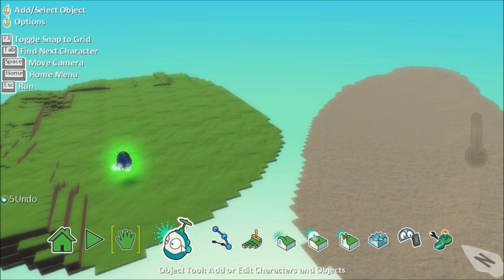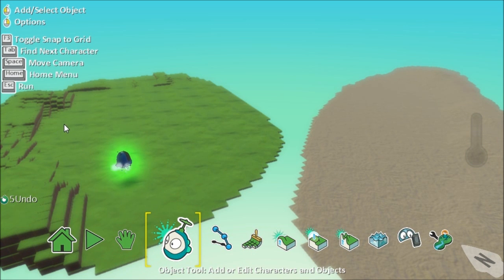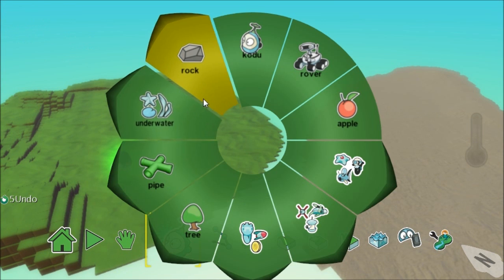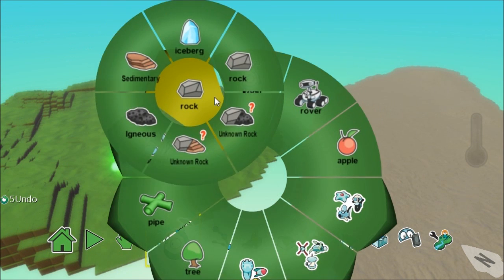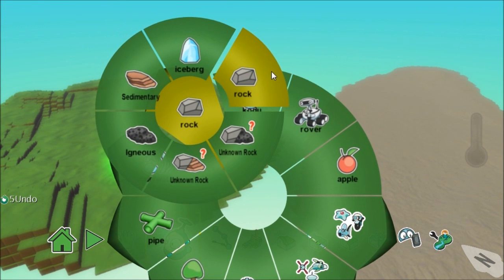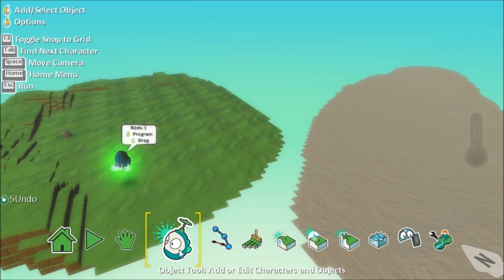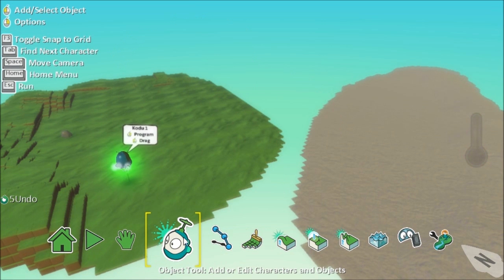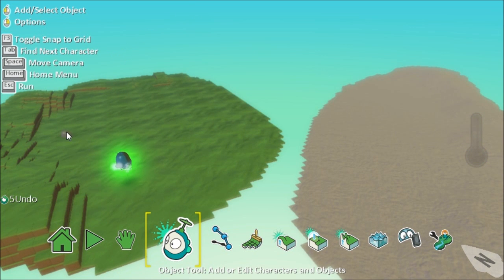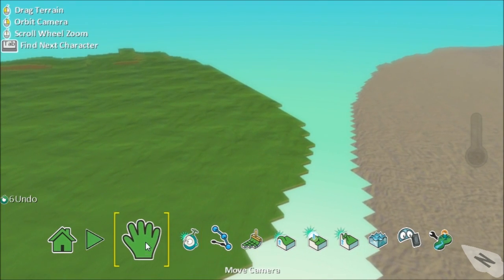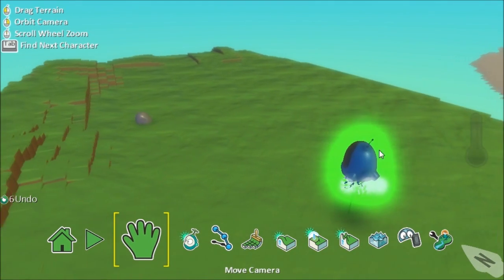I'm going to make a spawn point now which is for the non-gamers a point where he's going to appear at. So I'm going to click and I'm just going to take a rock as a spawn point and I'm going to basically program the rock to spawn them.